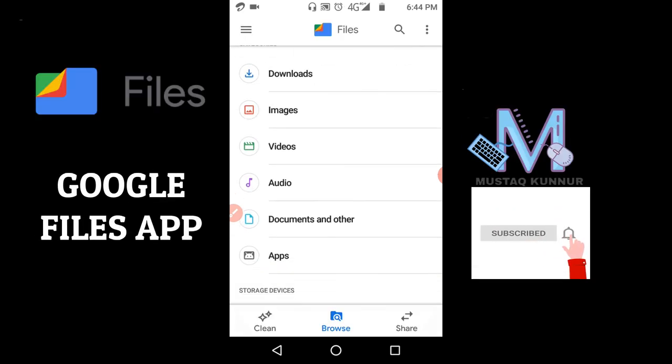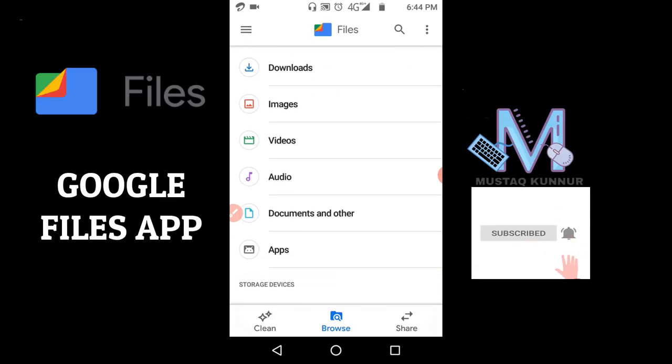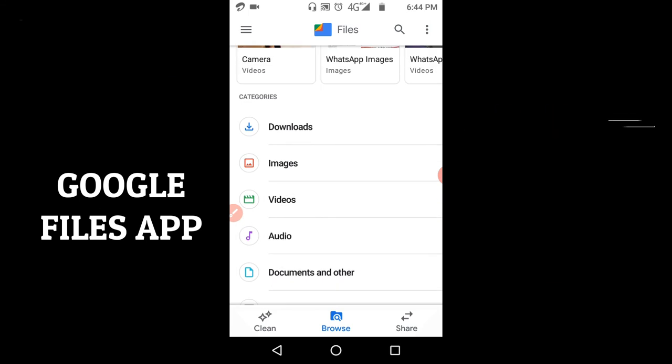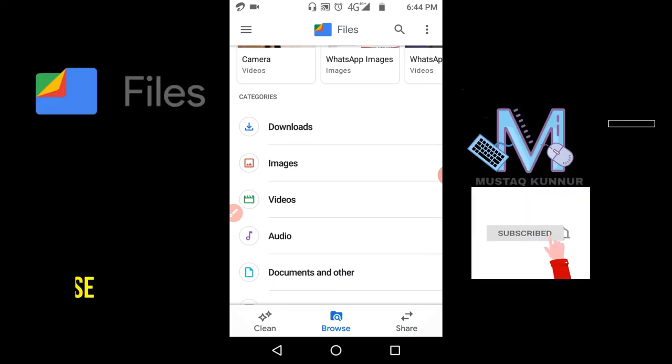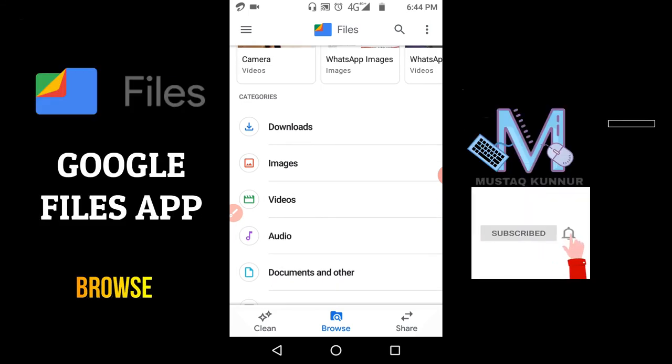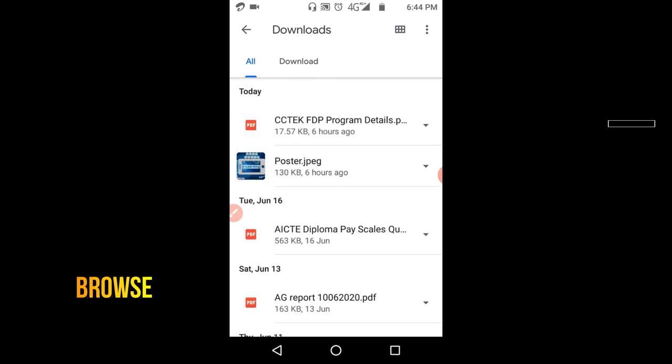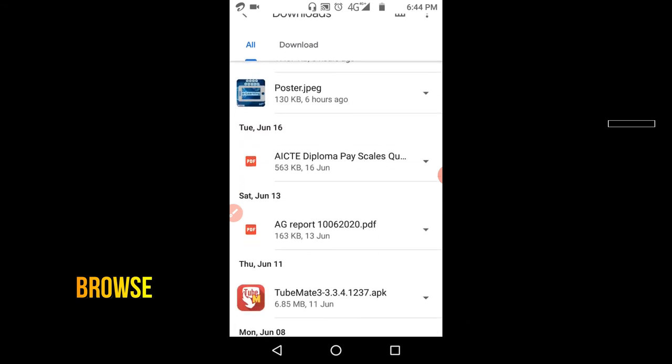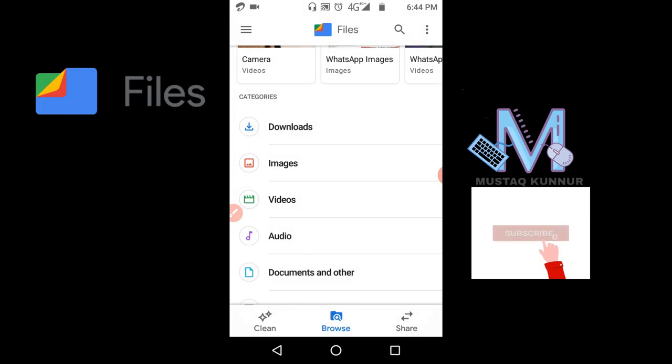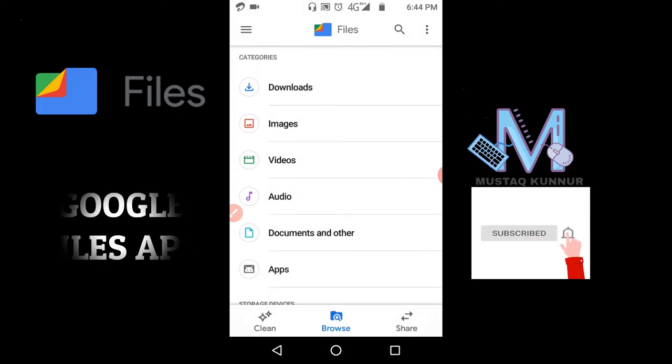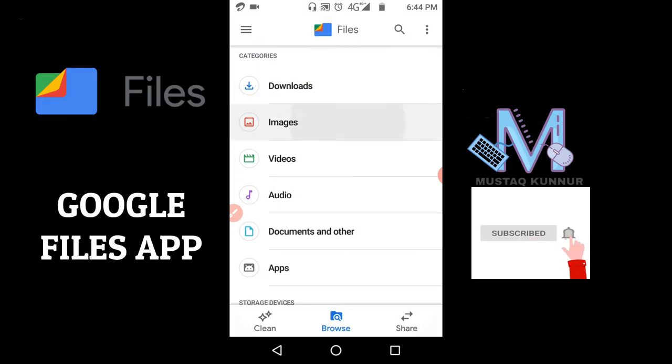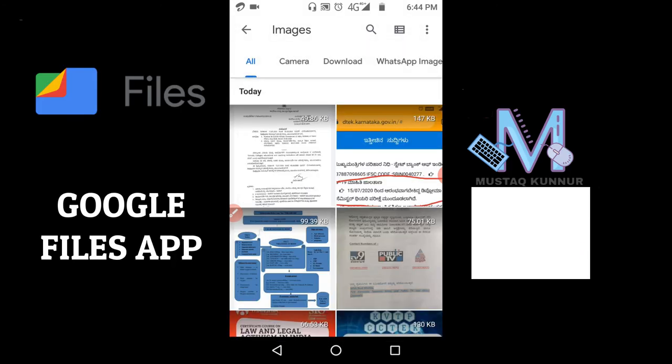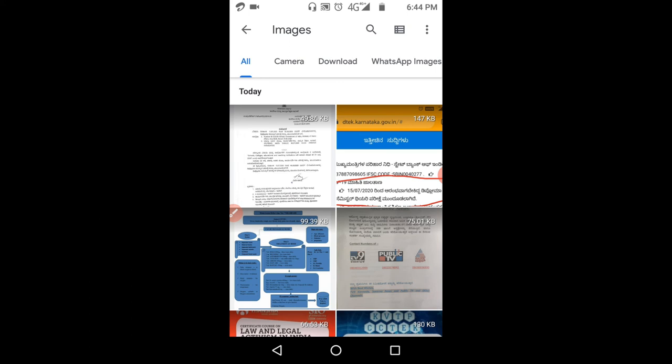Here in the Browse option, we can browse different files. Here we can see the downloaded files, all downloads. Similarly, here I can also see the images which I have downloaded with the help of camera, download, WhatsApp image, screenshot, videos, and the images from Twitter.